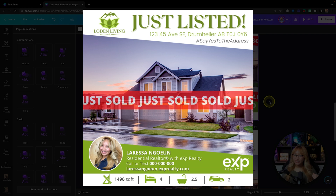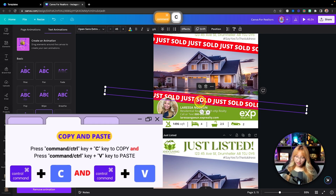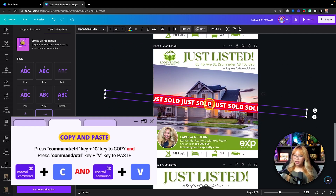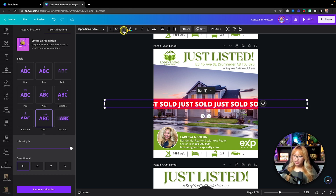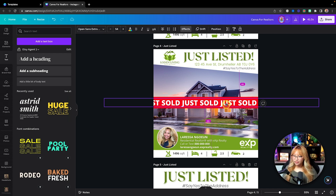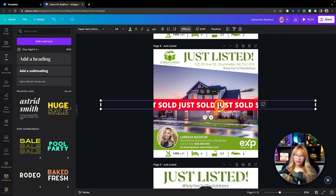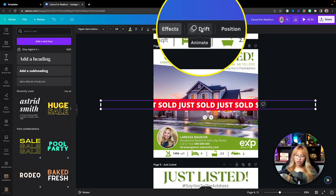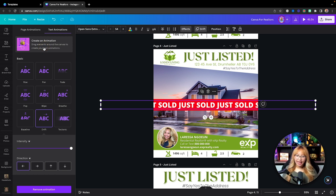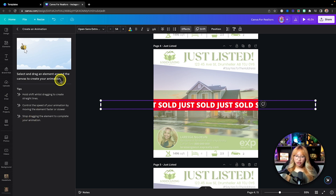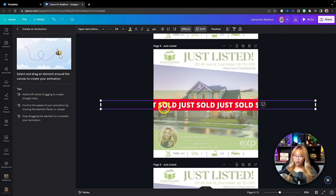If you want something that continuously rolls, here's what we can do. I'll copy the text and paste it onto a new page, make it straight rather than angled, position it across the middle, and make it a little bigger. Now we'll animate it using a new Canva feature — 'Create an Animation.' This allows you to animate elements by clicking and dragging that element on the page to form a custom pathway, creating a seamless animation across the page.